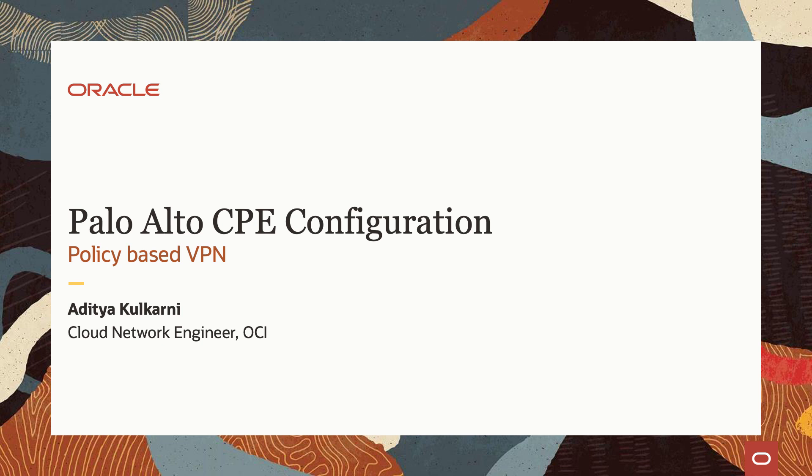Hello all, my name is Aditya, I'm a Cloud Network Engineer at Oracle, and today I am going to demonstrate how to set up VPN from Palo Alto Firewall to Oracle Cloud Infrastructure using VPN Connect Service.